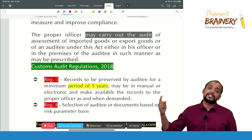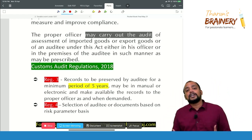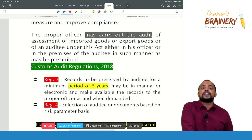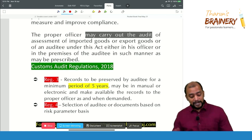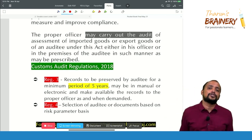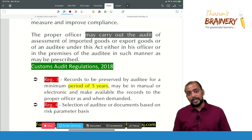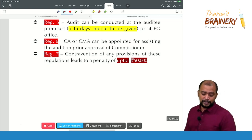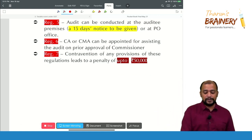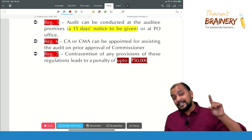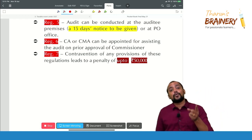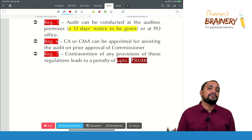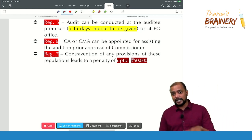Transaction-based audit means they will first check a few transactions, and if they have any doubt that those transactions are not proper, it will be converted into a premises-based audit, where all records of the entire premises of the importer or exporter during a particular period will be audited. Regulation 5 states that audit can be conducted at the auditee's premises, but a 15-day notice will be given — whereas under GST department audit, it is 15 working days notice.